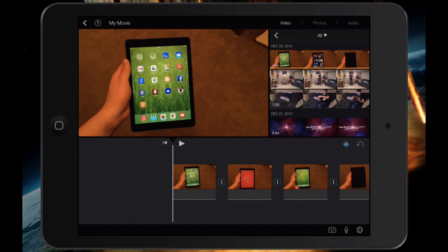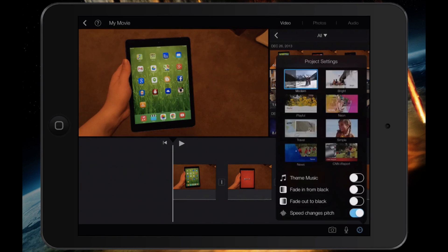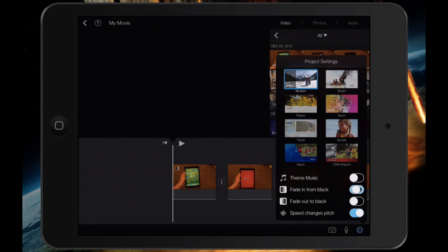By default, when you start a new project, you actually have two transitions that are not enabled for the beginning and end of your video. If you hit the settings pane at the bottom right, you can see that you also have the option to fade in to black and fade out to black.